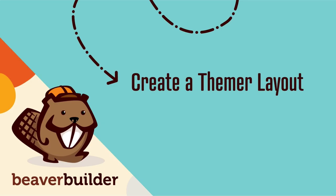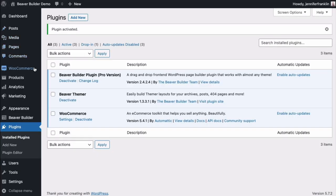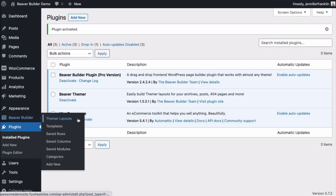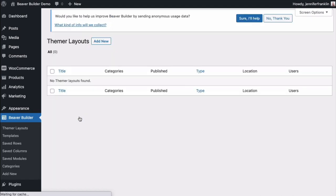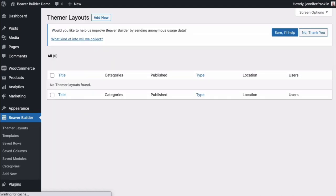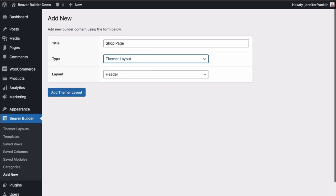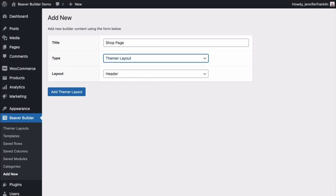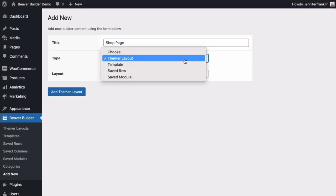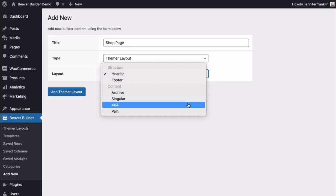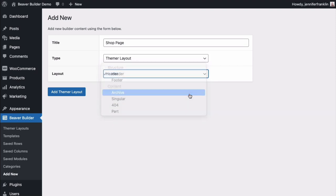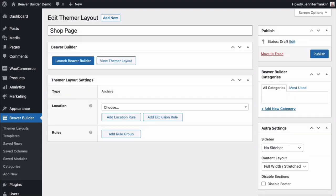The next step is to create a Themer layout. From your WordPress dashboard, go to Beaver Builder and click on Themer Layouts. This will bring you to a page listing all of your existing Themer layouts. Since we've just added Beaver Themer to our site, this page is empty. Go ahead and click on Add New. Let's start by giving our new shop layout a title. Then set Type to Themer Layout and Layout to Archive. Click on Add Themer Layout.